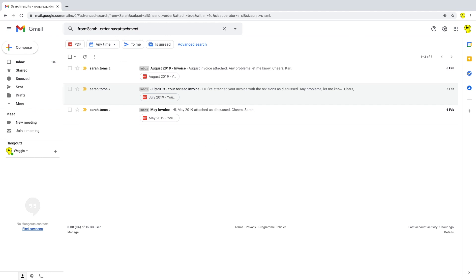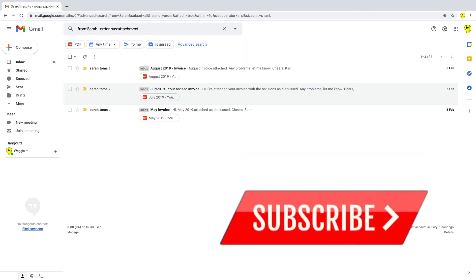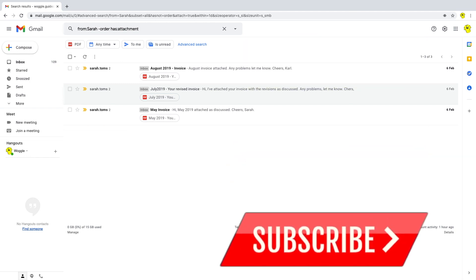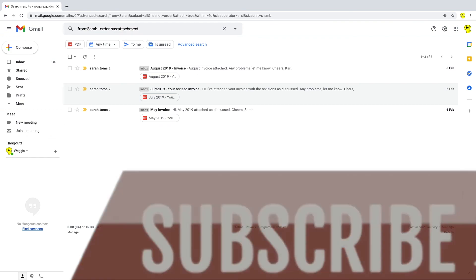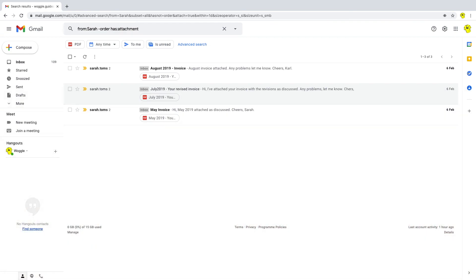And that's your quick summary of how to use keywords to refine your searches in Gmail. I hope you found this Woggle guide useful. If you have, please like or subscribe below and help others to find it too.